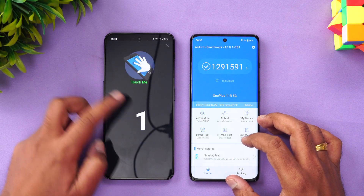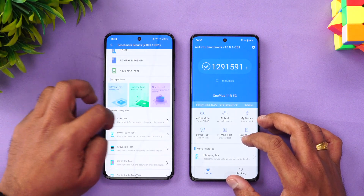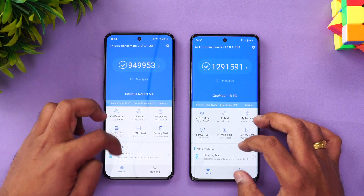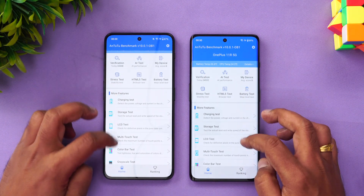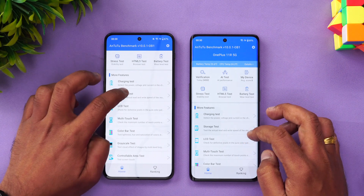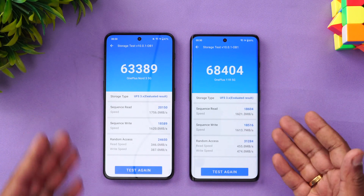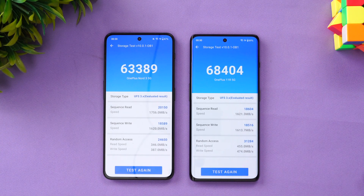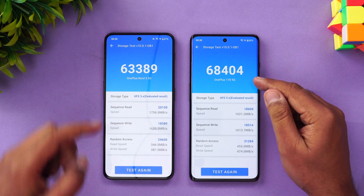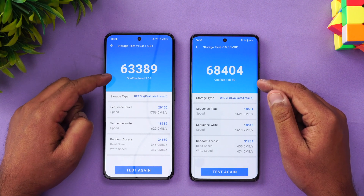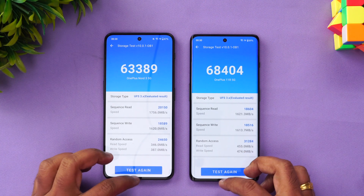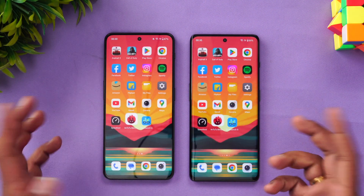Let's also check the storage test. The OnePlus 11R again has an advantage — 68,000 versus 63,000. Not a huge difference, but there is a difference.